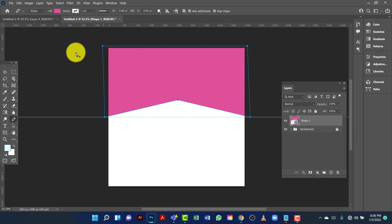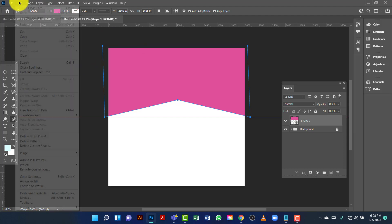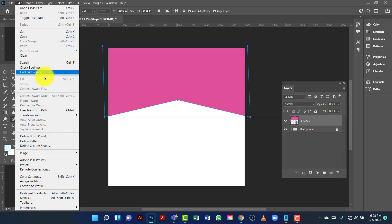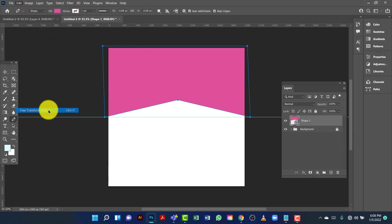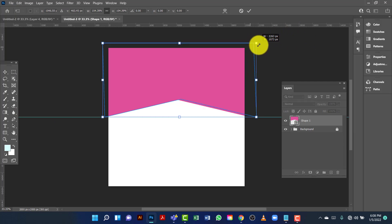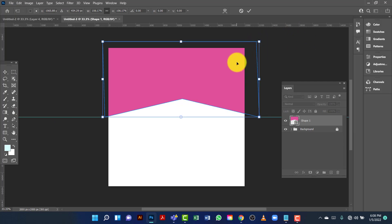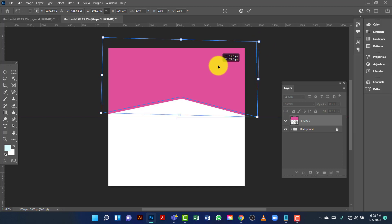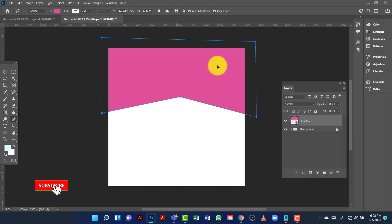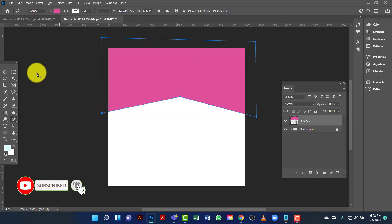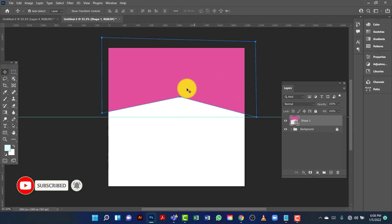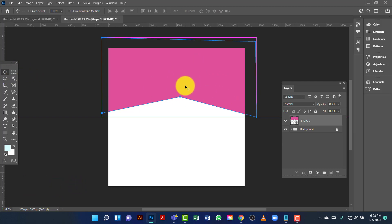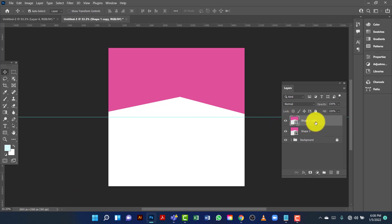Now I will select this one. I am going to create an option and then create a transform copy. Now I can resize this one. I am going to copy this one by pressing Ctrl+J and I will keep this one under the first one.